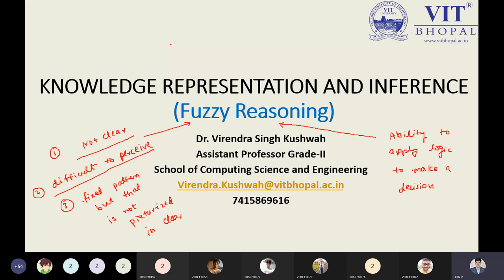This is applicable to AI and its applications. We have seen this in search strategy and knowledge representation. The fuzzy word, which precedes reasoning, defines something that is not clear — not clear information from the student's point of view. It is difficult to perceive.